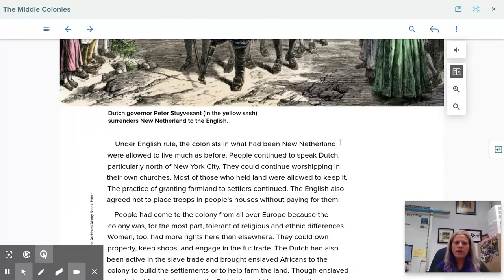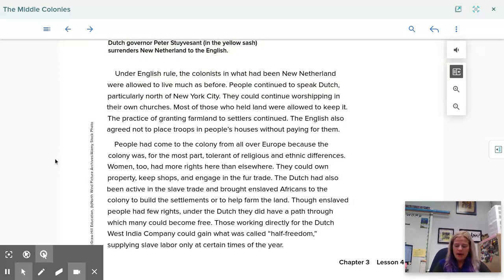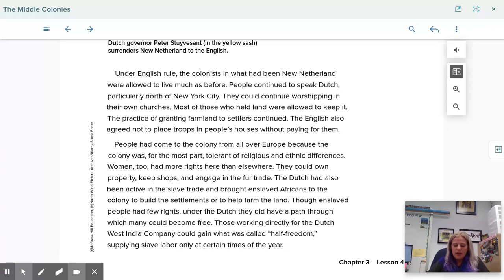Under English rule, the colonists in what had been New Netherland were allowed to live much as before. People continued to speak Dutch, particularly north of New York City. They could continue worshiping in their own churches, and most of those who held land were allowed to keep it. The practice of granting farmland to settlers continued. The English also agreed not to place troops in people's houses without paying for them. People had come from all over Europe because the colony was tolerant of religious and ethnic differences. Women also had more rights here — they could own property, keep shops, and engage in the fur trade.